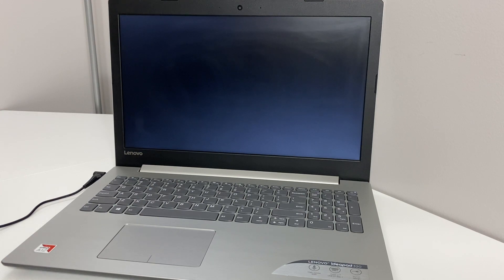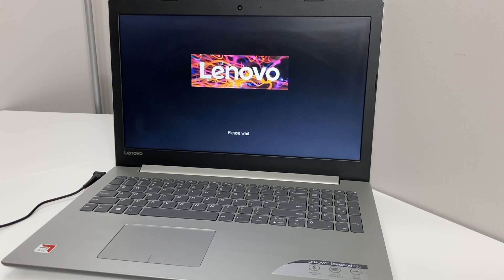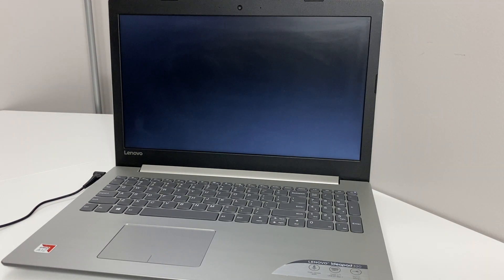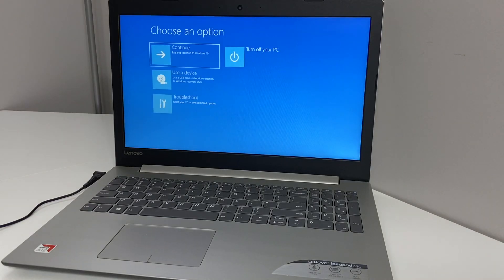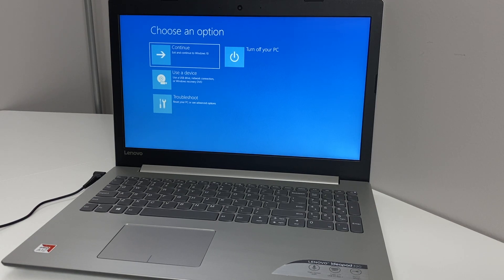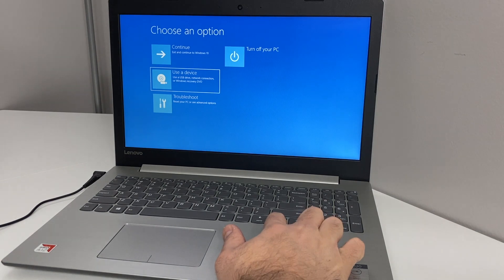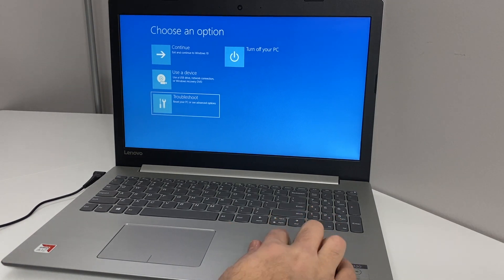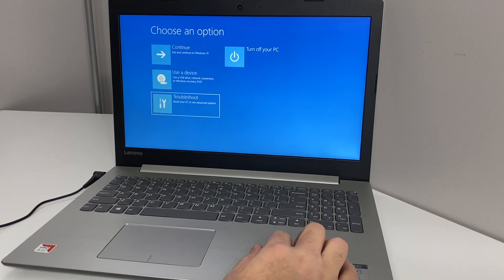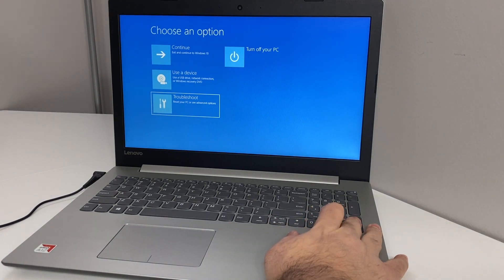It takes about a couple of minutes. When you get to this screen, you want to scroll down to the Troubleshoot option using the key on the keyboard, then press the Enter key to select that option.